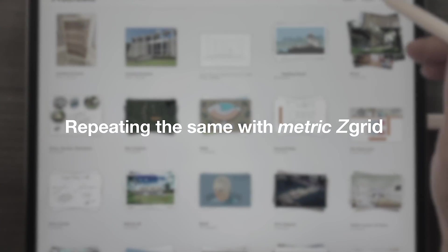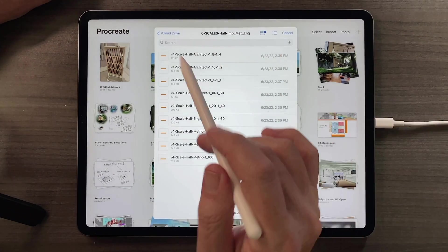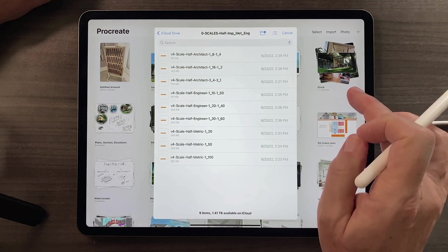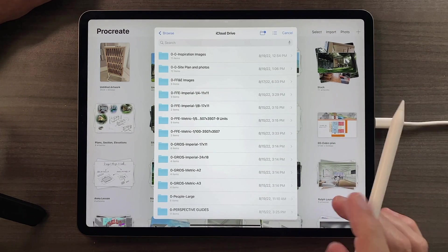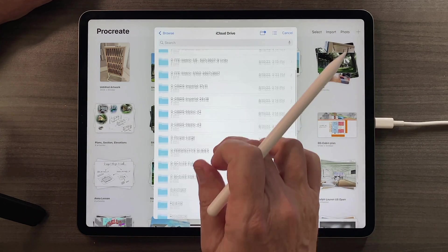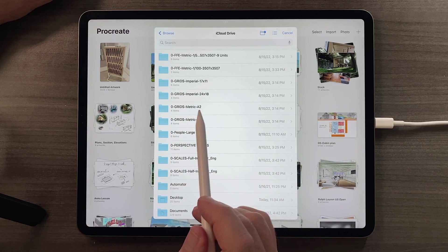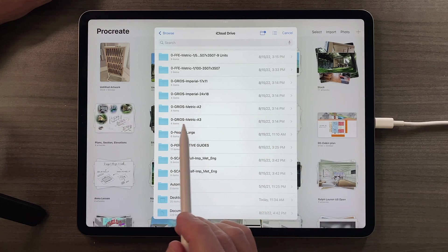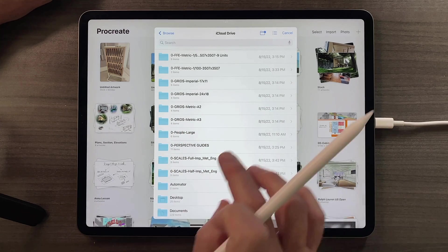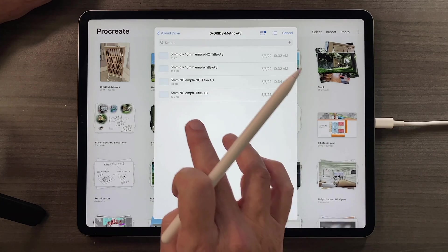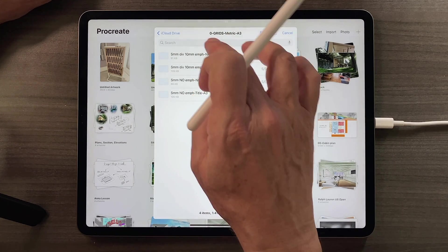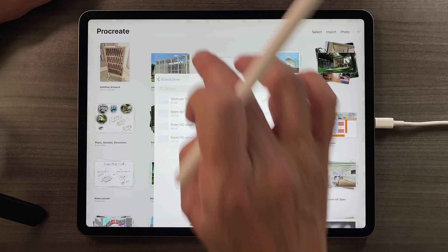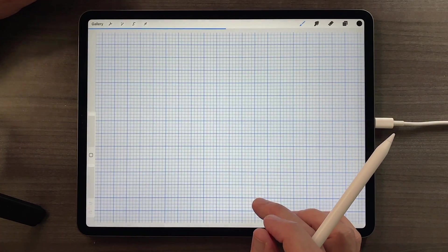And just to get that in our muscle memory, let's do the same thing again, but this time let's launch a metric grid. So I'll go back to the home page of my iCloud drive. I'll find my grids, and this time I'll launch a metric A3 grid. I'll choose the one that has an emphasis.